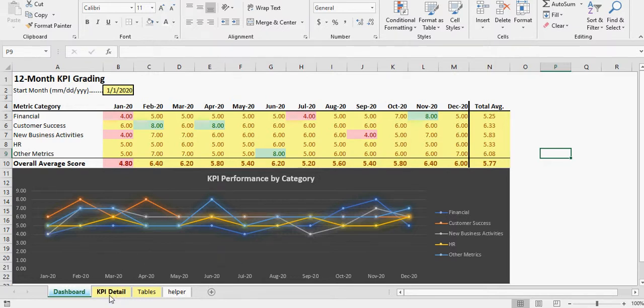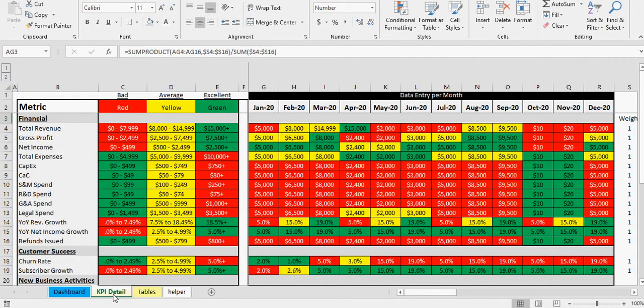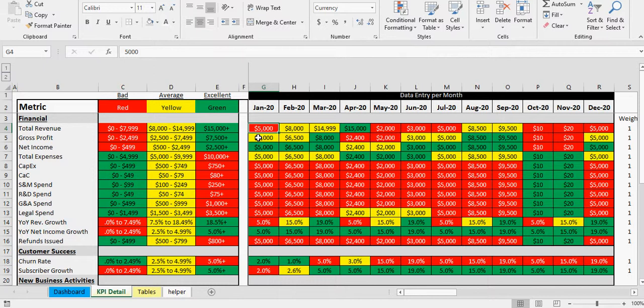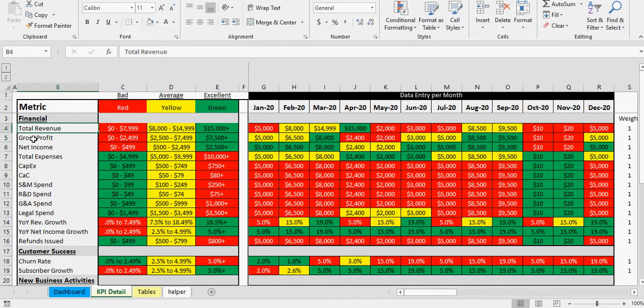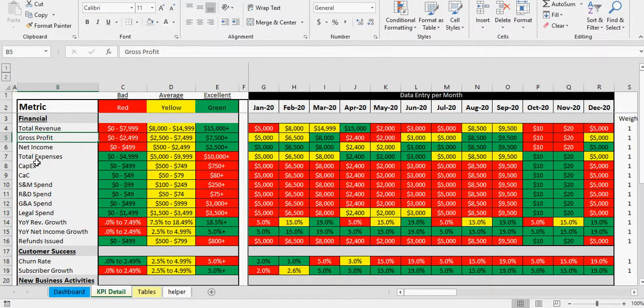The simple flow is you start on the KPI detail and every month you're just going to fill in a value, whatever that might be, for each of the KPIs. And what I've done is I've done KPIs for any business.